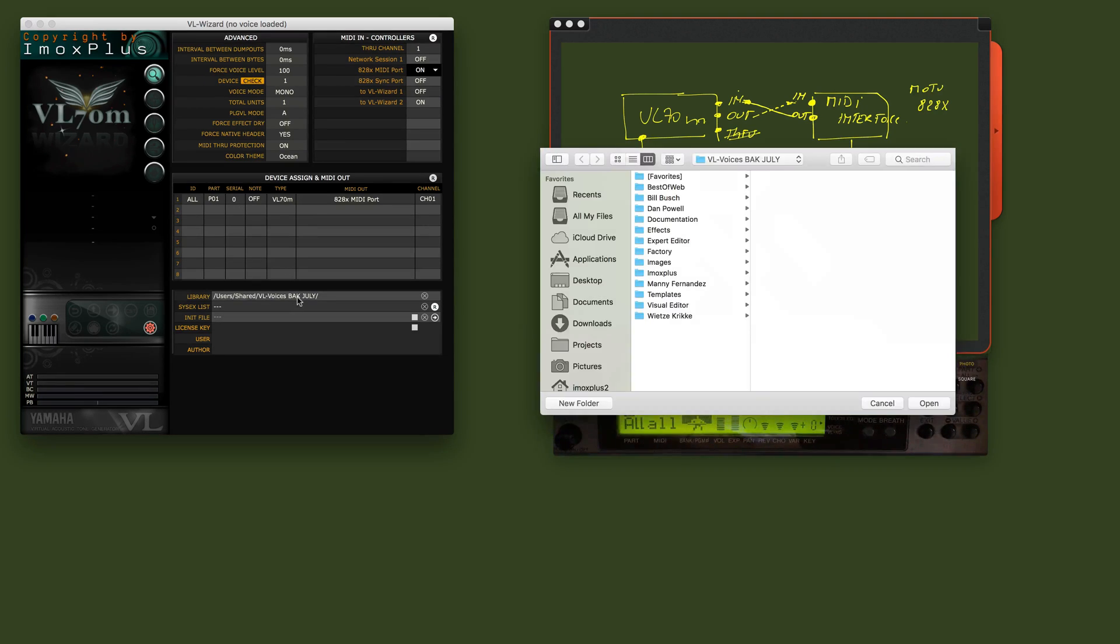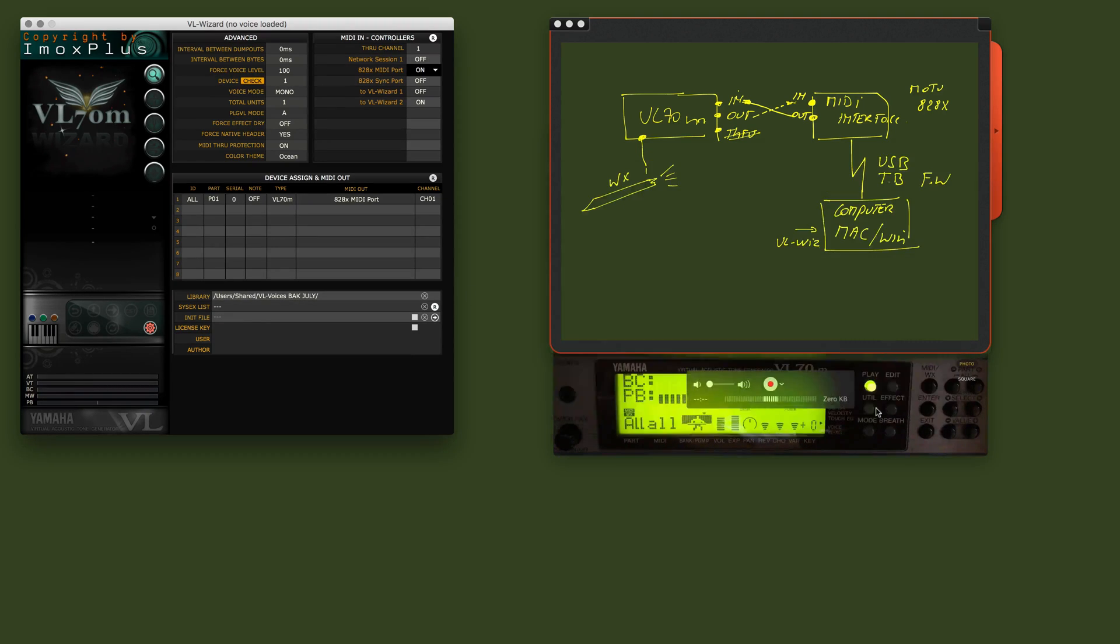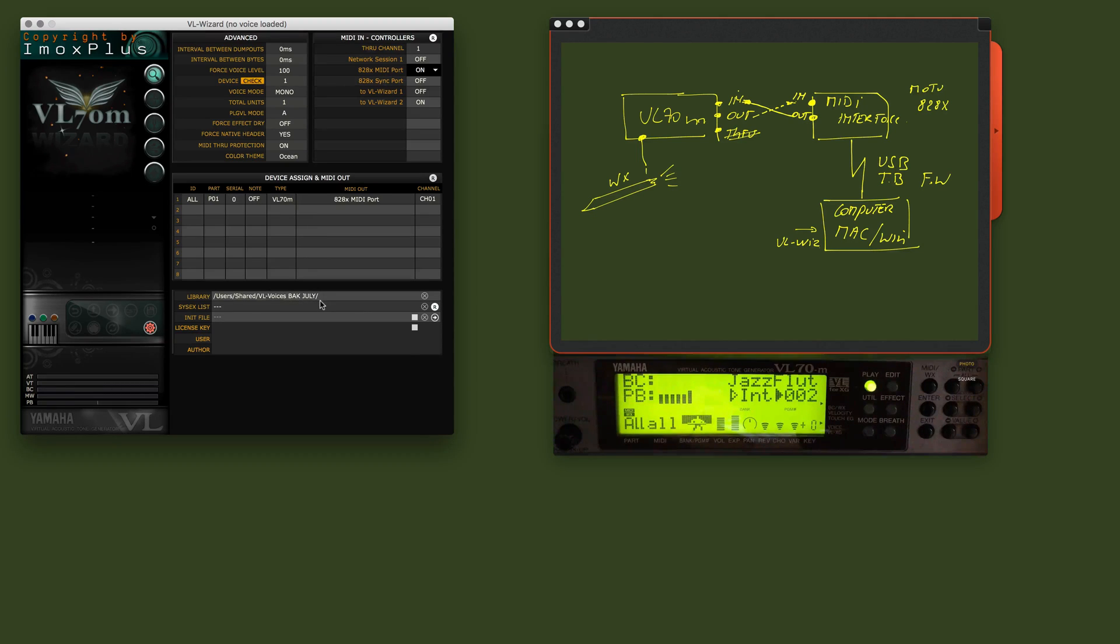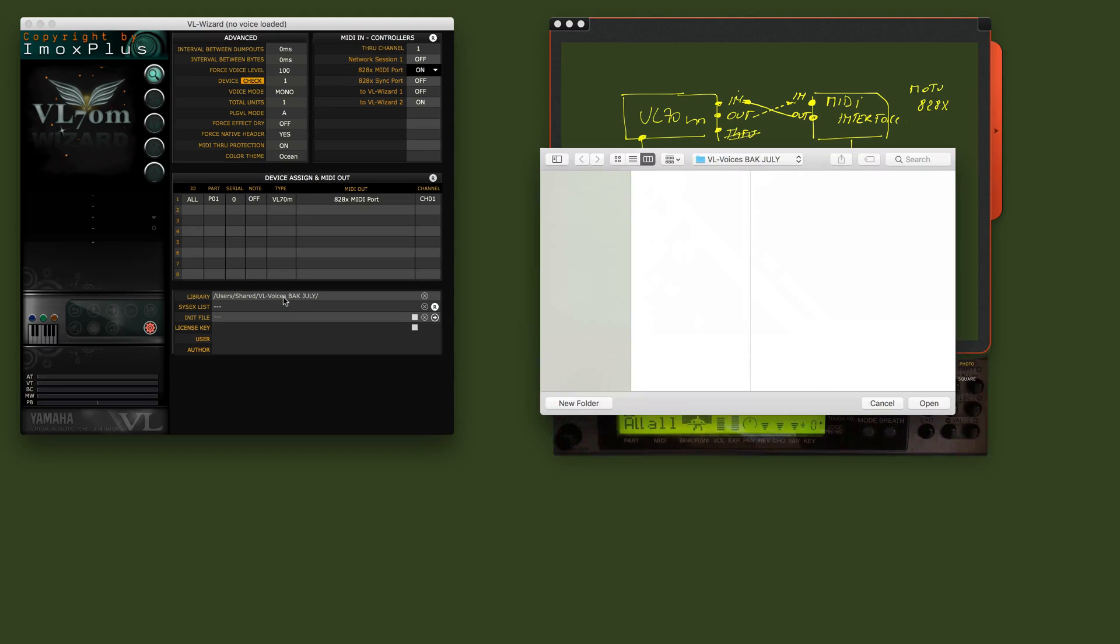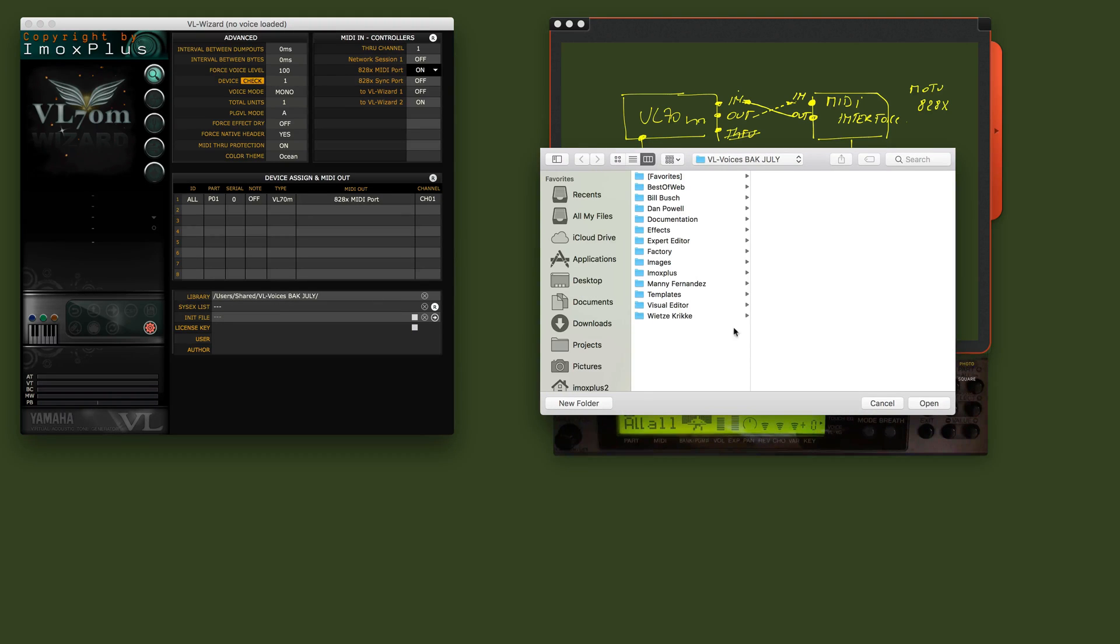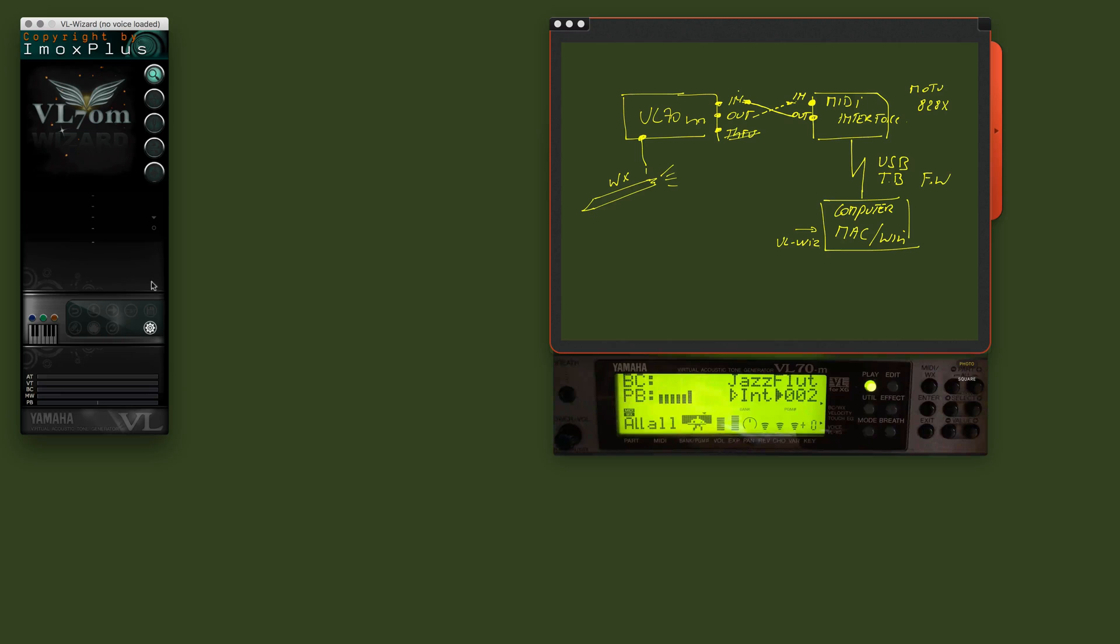The other thing we are going to verify is the library. I have my library folder pointing to a backup library. But normally you should have something like VL voices and that's it. I'll leave this on that. Now, we close the settings.